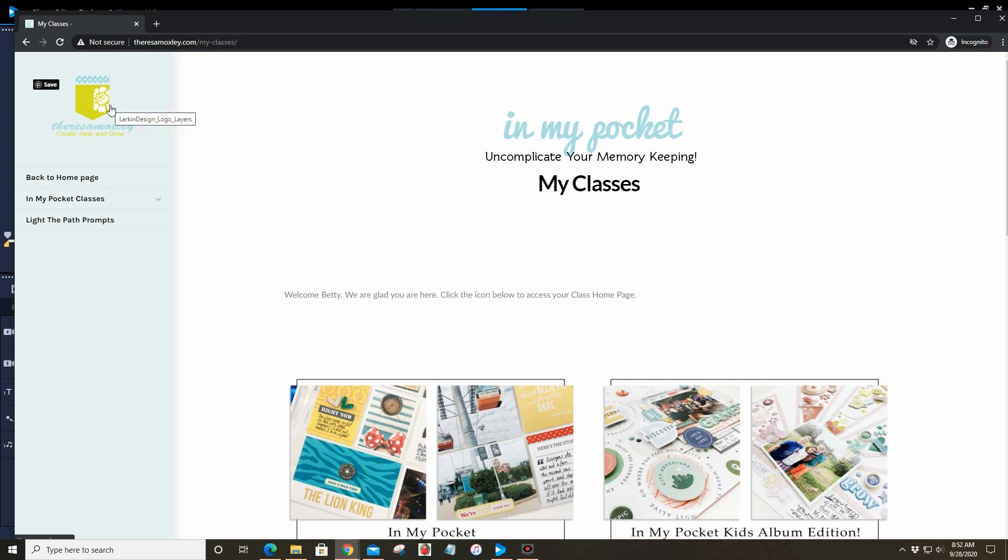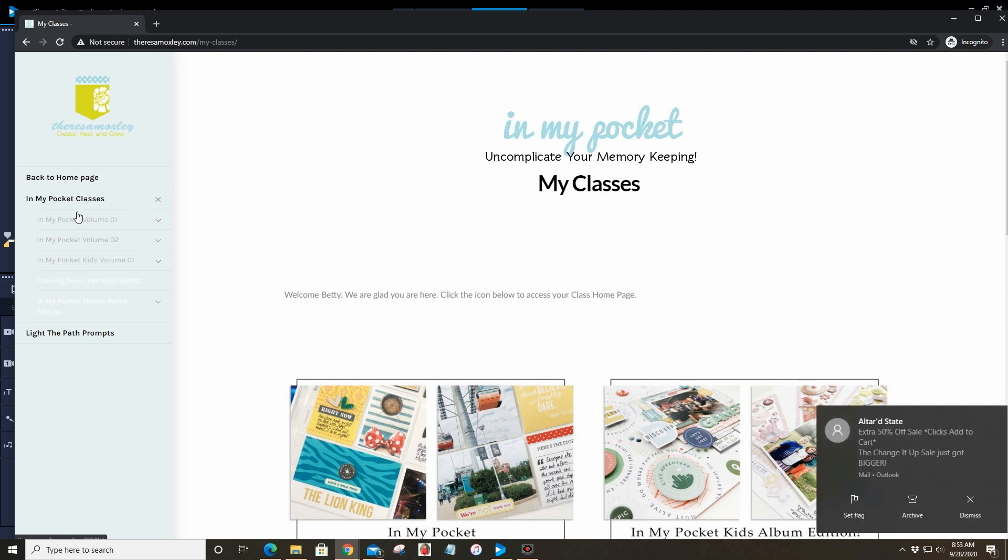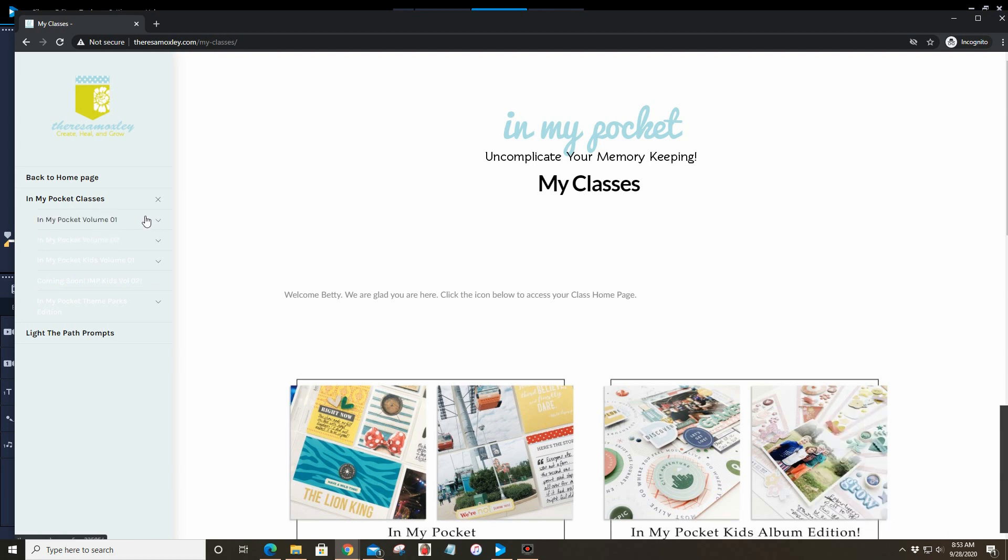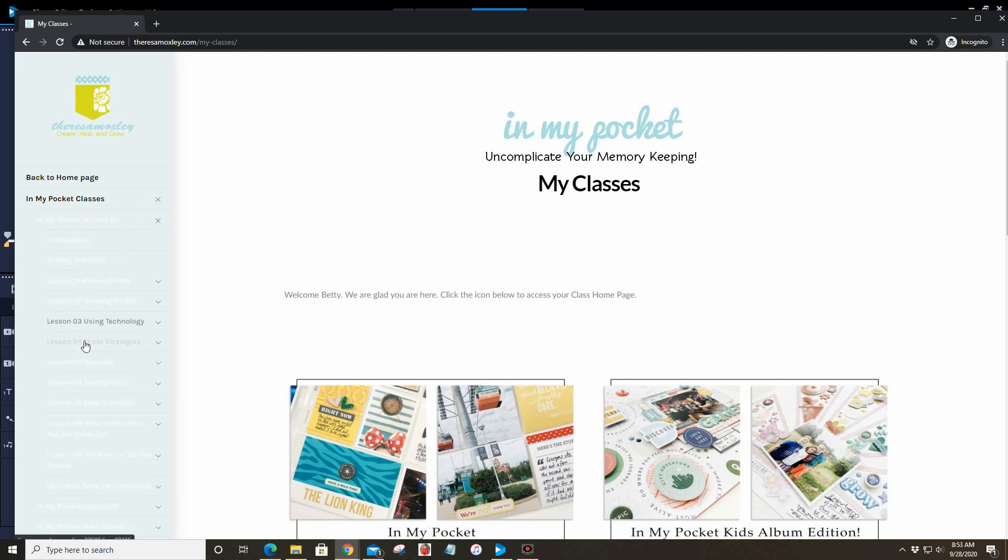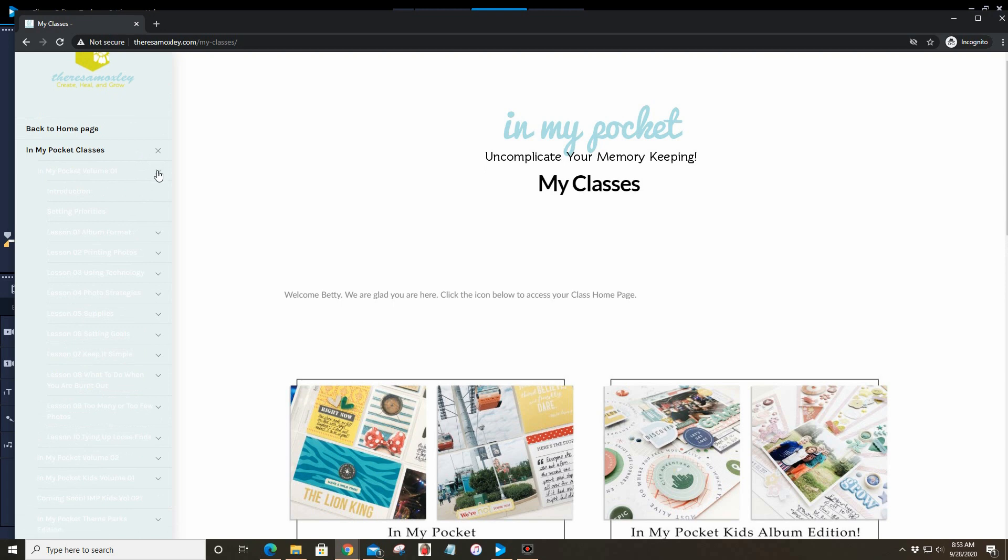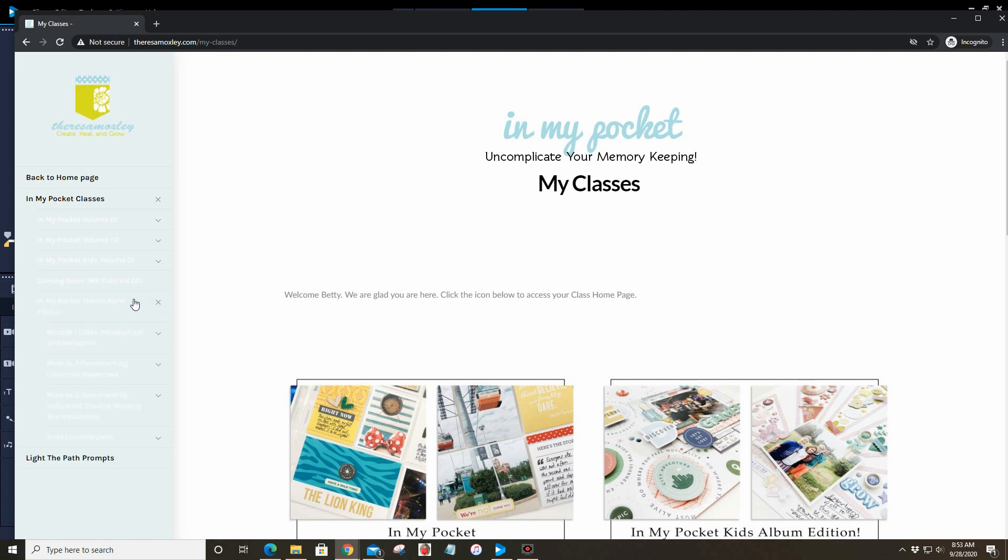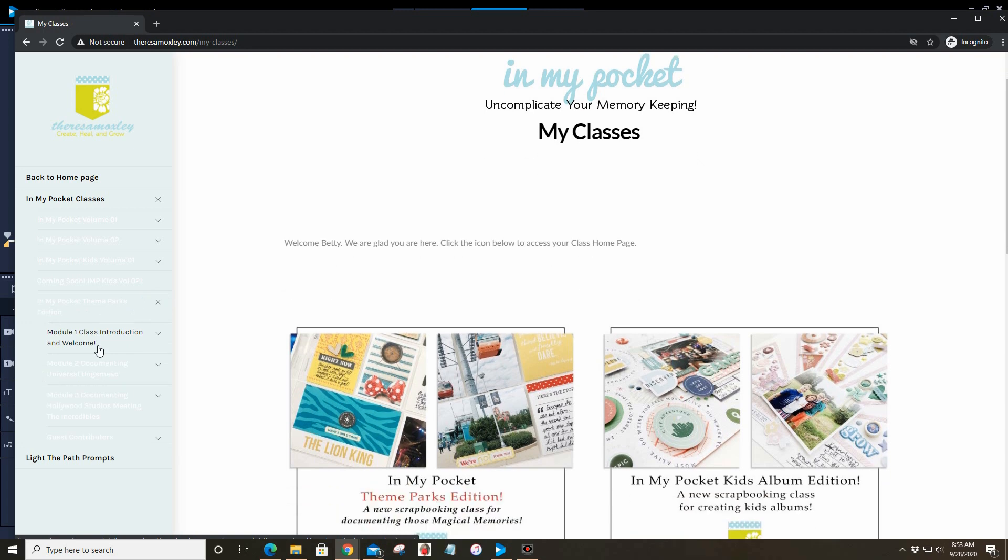This will help you to navigate throughout all of the In My Pocket classes and also through Light the Path. The updated logo will take you back to the TeresaMoxley.com home page. All of the In My Pocket classes are here and you will see what you have purchased. These all appear to me because I have to be able to check that they all show. Basically what you can do is navigate directly to a lesson or a module in a class that you have purchased.